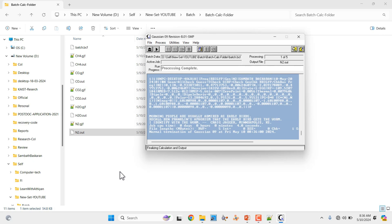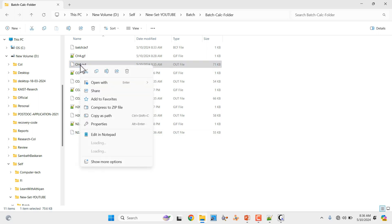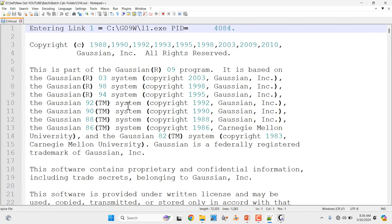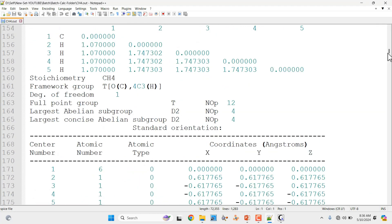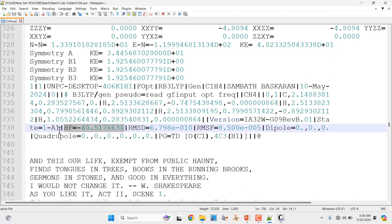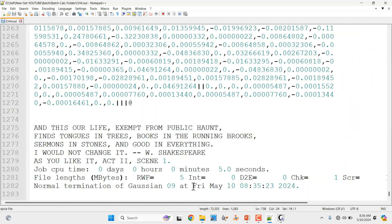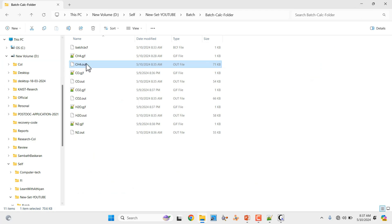Our batch calculation is now complete. It runs one by one. If you want, you can create the batch calculation at night time and submit it — it will run all night, and by morning your calculations will be completed without any problem. Let me show you the output file of methane — ch4. Open with Notepad. This is the batch calculation output file. You can see the total energy of the methane molecule: HF equal to minus 40.51. If you go down, it shows normal termination. If you mentioned wrong multiplicity it will end with an error, so carefully check charge and spin multiplicity before submitting.